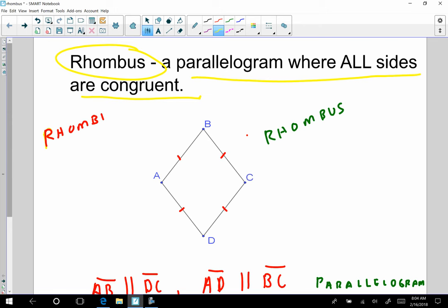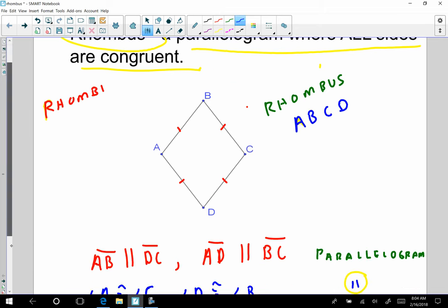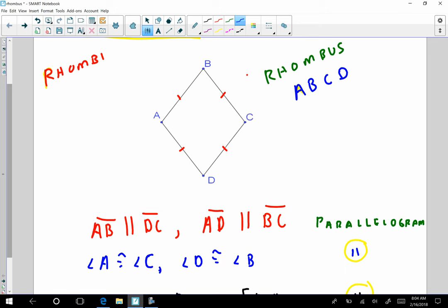Let's look at some properties, as we always do with these quadrilaterals. So let's look at some properties of this rhombus ABCD. I know that AB is parallel to DC, and I know that AD is parallel to BC. Why is that true? Well, that's true because it's a parallelogram — that's true for all parallelograms.